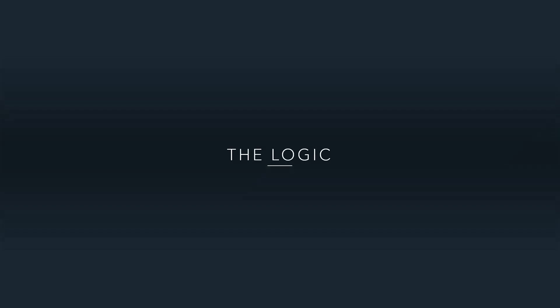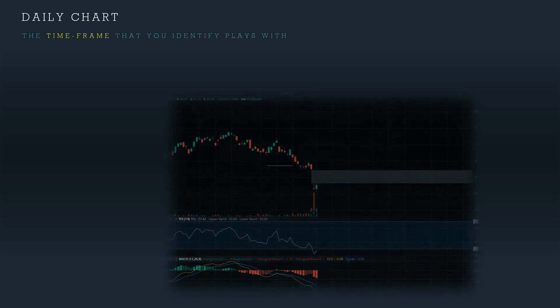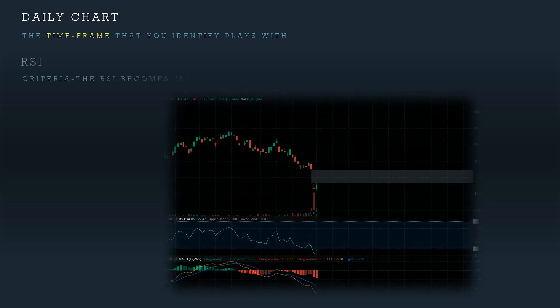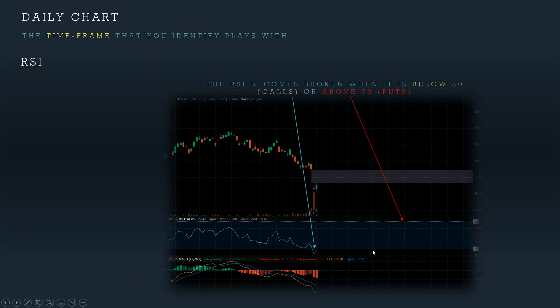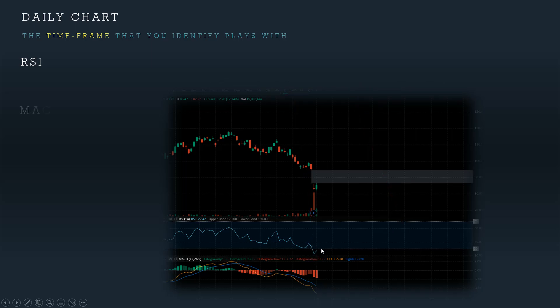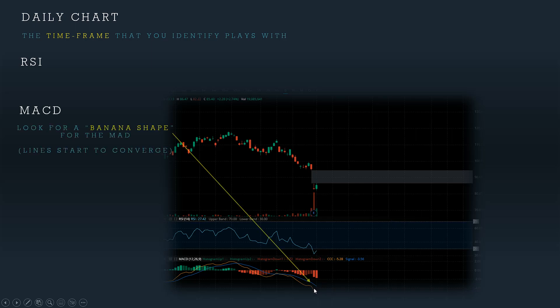So the logic behind why we use these indicators: the daily chart is the time frame you're going to want to be on when identifying plays, always. The RSI is used to identify when the RSI becomes broken — for calls, below 30, or for puts, above 70. That is a broken RSI. The RSI is currently broken below 30. For the MACD, you want to use it to identify a banana shape. It looks just like this.